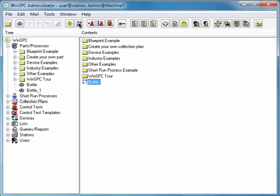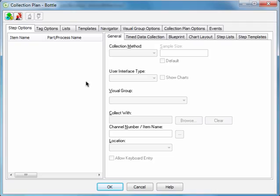Double-click the Bottle Collection Plan you just created. This is the Collection Plan window. Your first action in this window is to add the variables for which measurements are to be captured. For the Bottle Collection Plan, we'll add one variable.